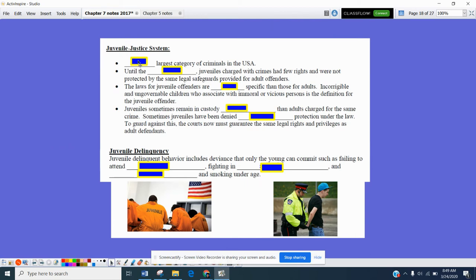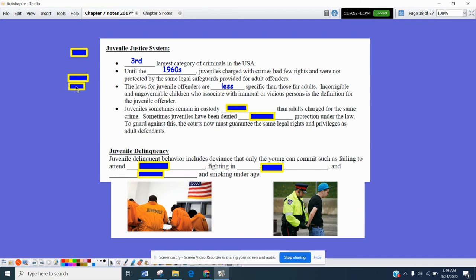The juvenile justice system — when we talk about young people — is the third largest category of criminals in the U.S. Up until about the 1960s, juveniles charged with crimes had very few rights and were not necessarily protected by the same legal safeguards provided to adult offenders. Laws for juvenile offenders are less specific than those for adults. Encourageable and ungovernable children — kids who are not going to listen to authorities or their parents — fit the definition of a juvenile offender. Juveniles sometimes remain in custody longer than adults charged for the same crime.